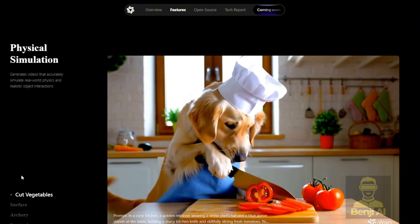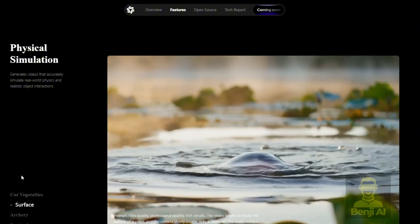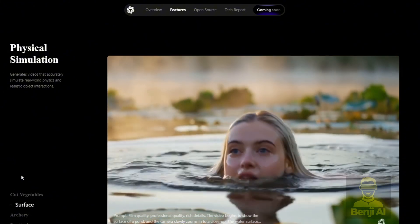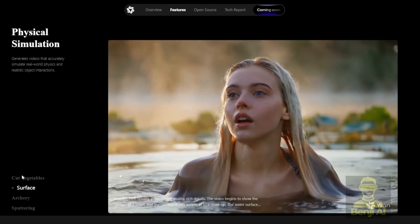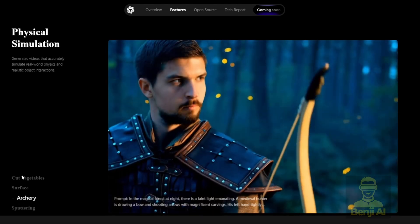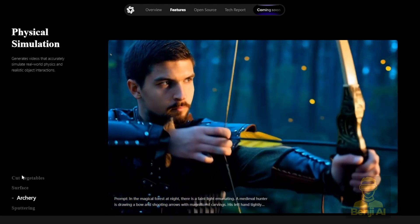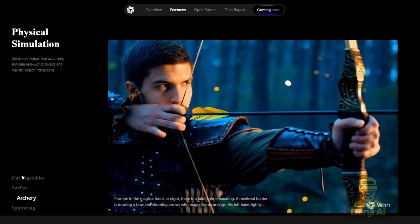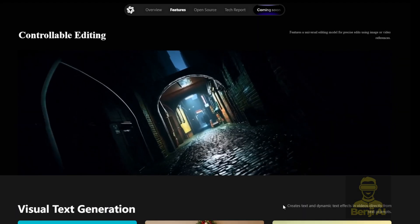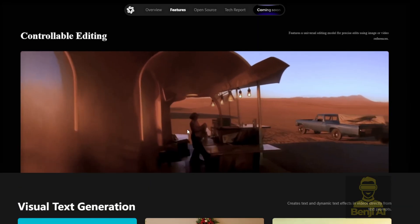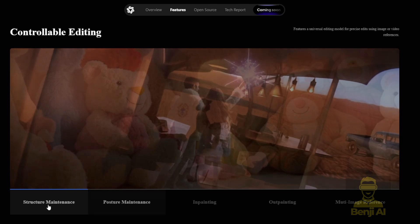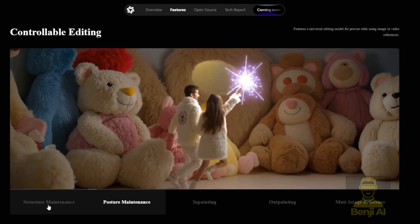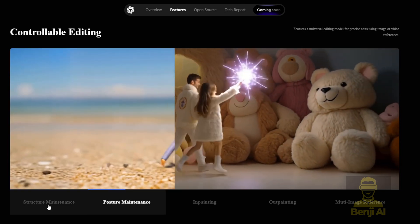Even other companies' competitors releasing AI models are getting better. The quality is not like what we saw about AI videos three months ago before we saw models only able to generate text to video or image to video. And like here, their AI models are able to do video editing for poster maintenance, in-painting, out-painting and multi-image referencing.